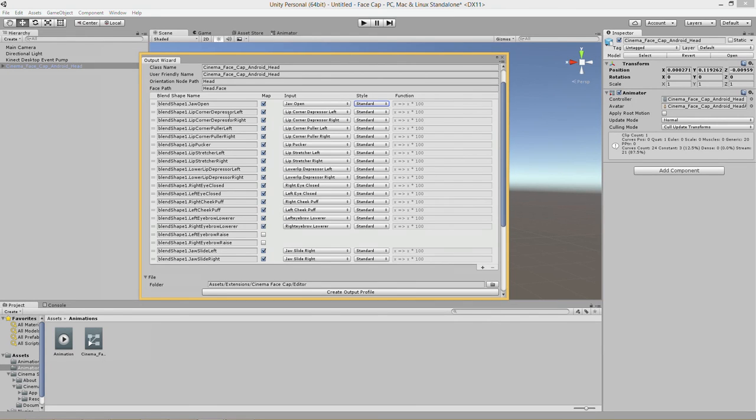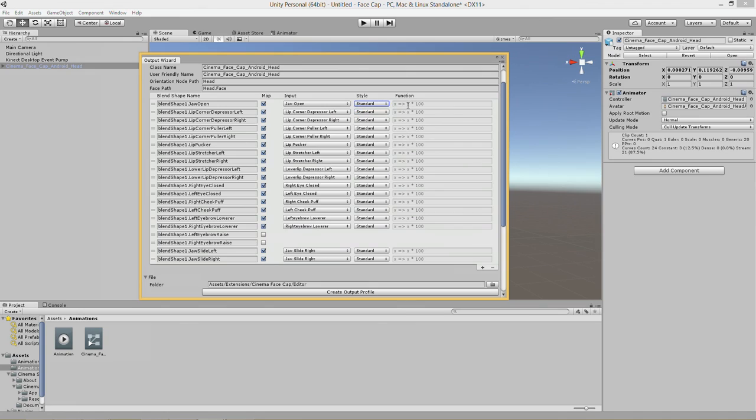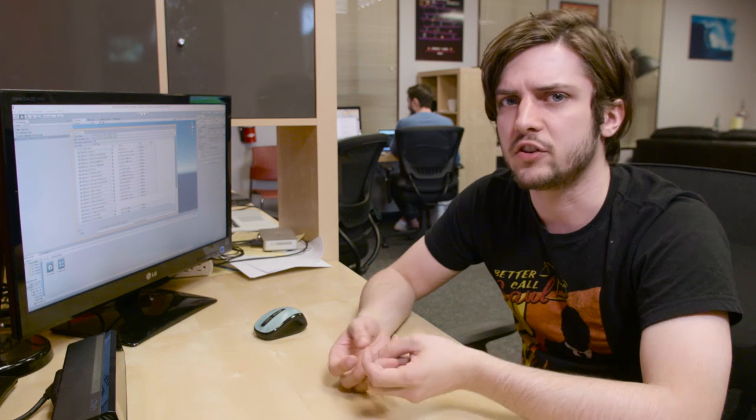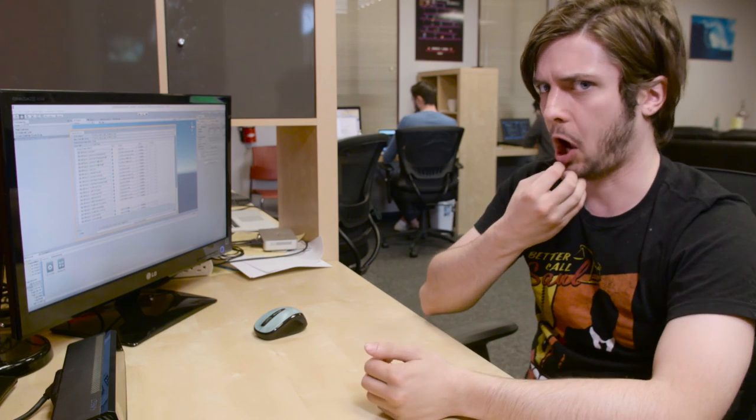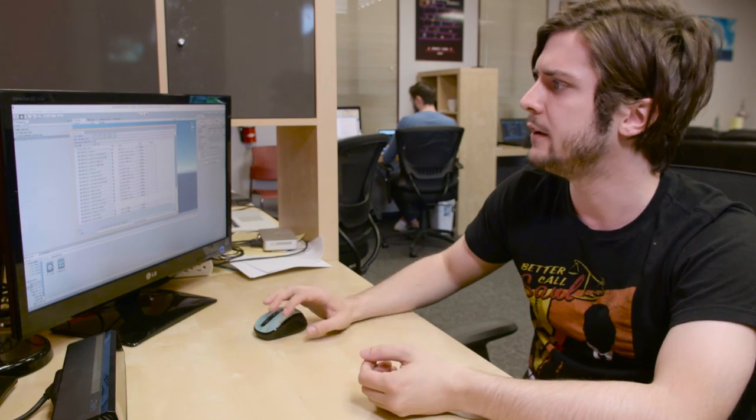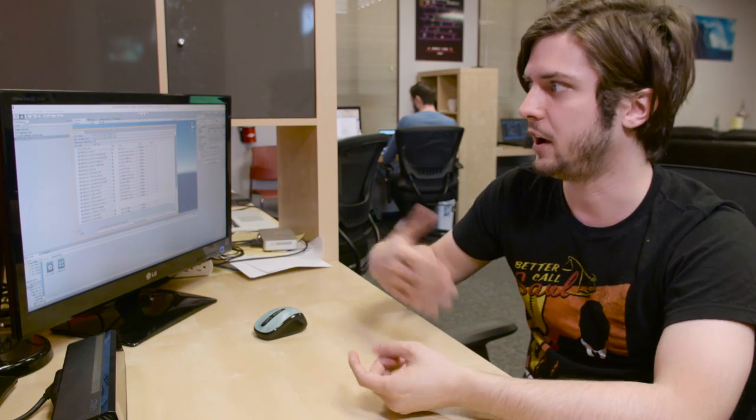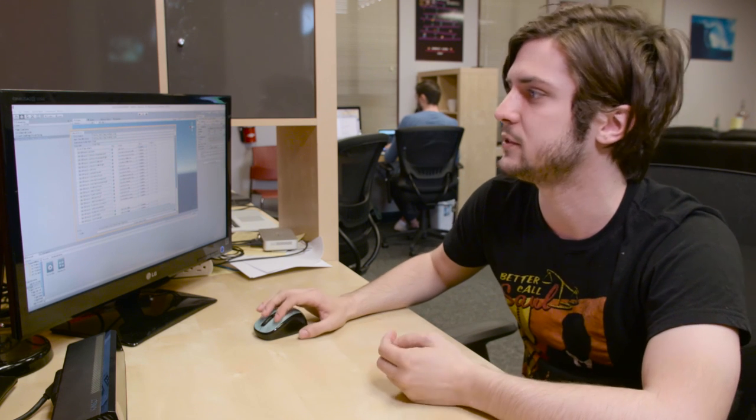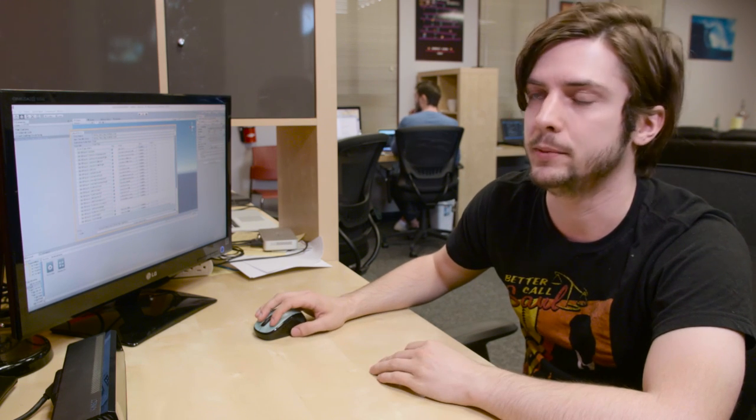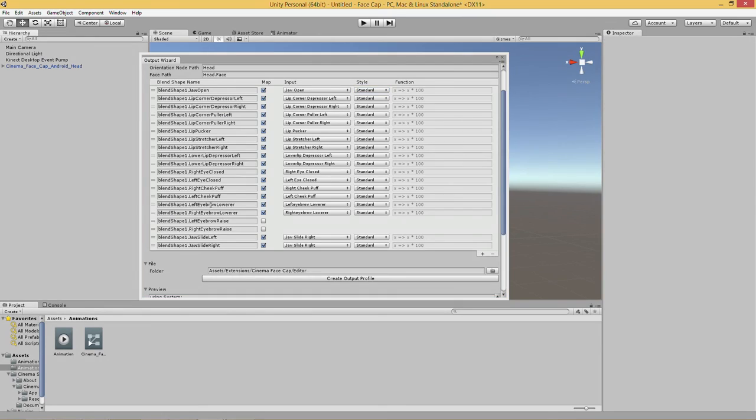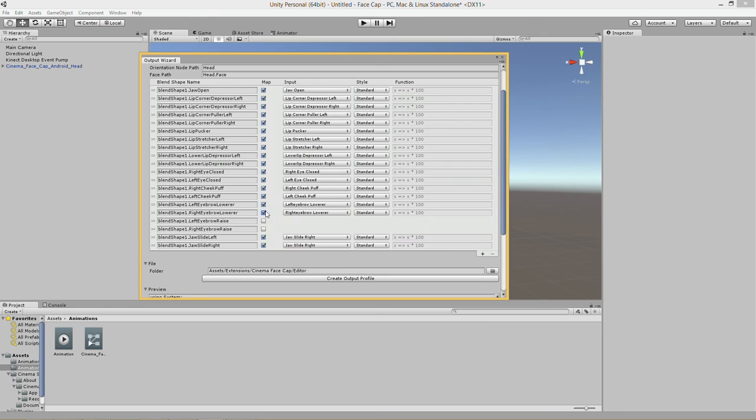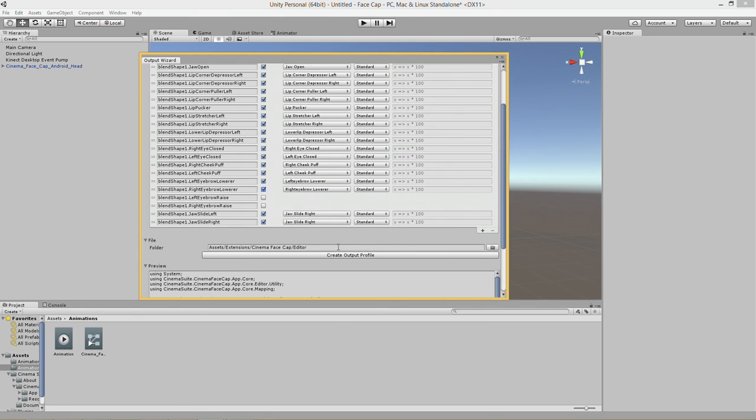Under style here for each blend shape we also have positive, negative, and custom functions. For example if one of the models you want to bring into Cinema FaceCap has like jaw closed instead of jaw open if you just set that to negative it'll obviously do the opposite so it's like having jaw open. Same with like we have eyebrow lowerer but a lot of things will just have an eyebrow raiser, stuff like that.